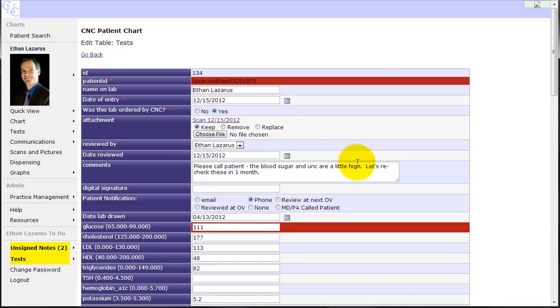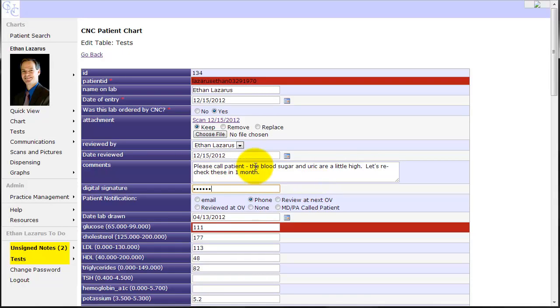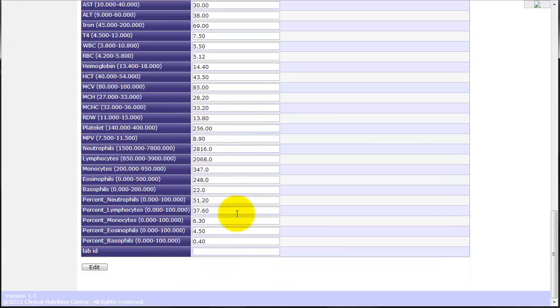Got to go ahead and sign off on it. If I'm going to sign off on it, I need to actually put in my digital signature. So there's my digital signature and I'll sign off.